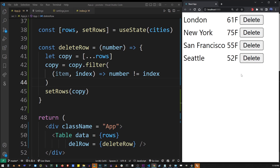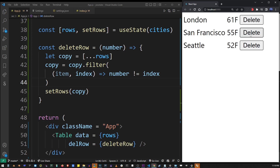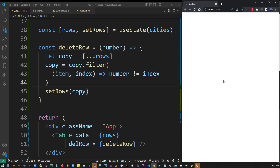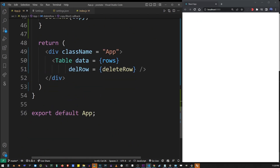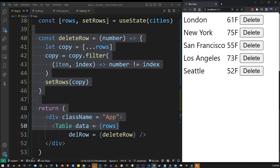Every time we click on a button, this deleteRow function will execute, filter out the deleted row, and React will re-render everything again without that item. Here I'm going to delete Los Angeles, New York, San Francisco, London, and Seattle. In this tutorial I showed you how to create a delete row function, how to pass props from the main table component into the row component, how to create a copy of a useState array because we can't change state objects directly, and how to use the array map function to render a list of rows and add a delete button.